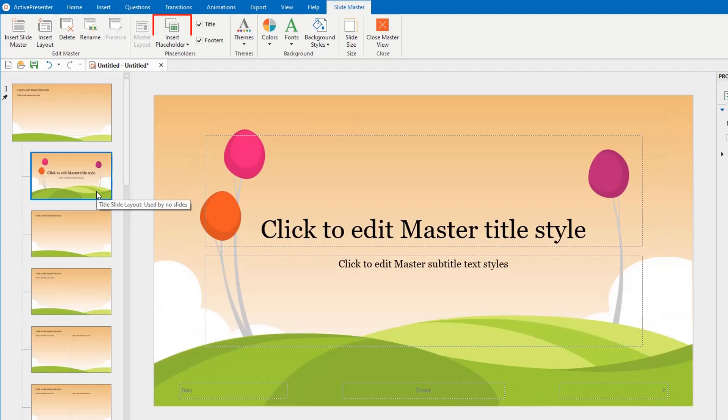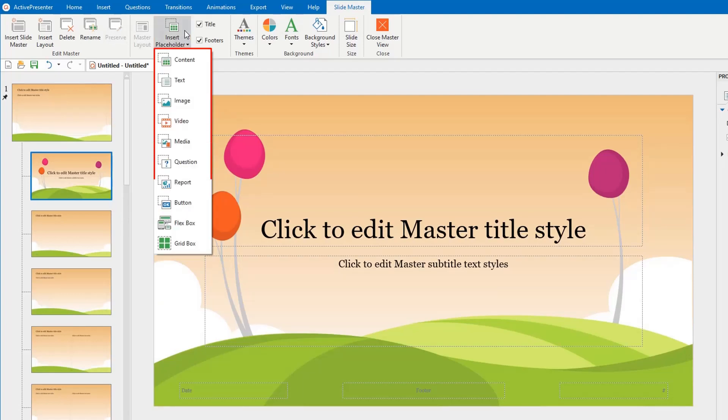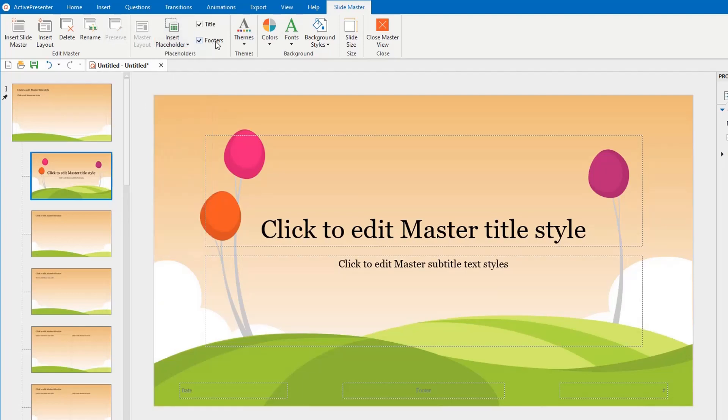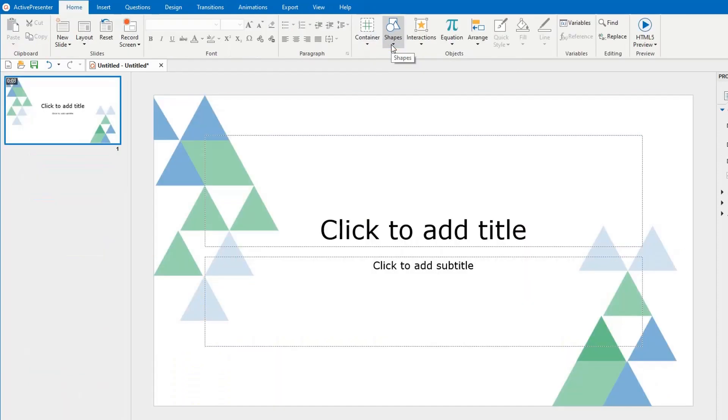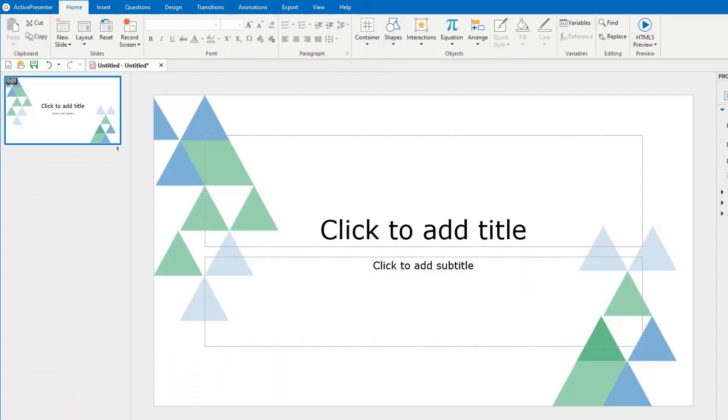Then, for the custom layout, click Insert Placeholder and pick one from the list. After finishing the design phase, close the master view to see the change. The changes you've made to slide master and their layouts will be automatically applied to slides which are based on them.